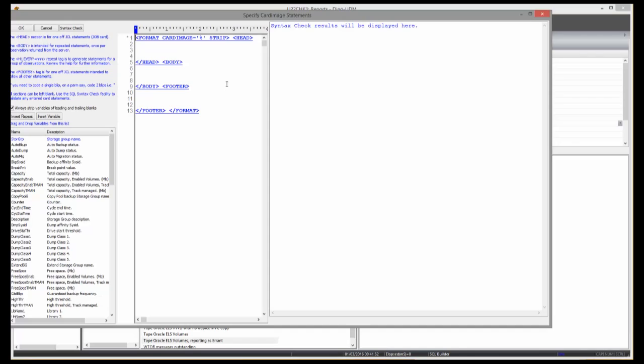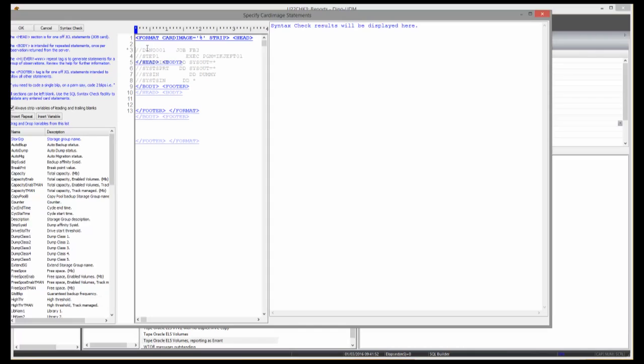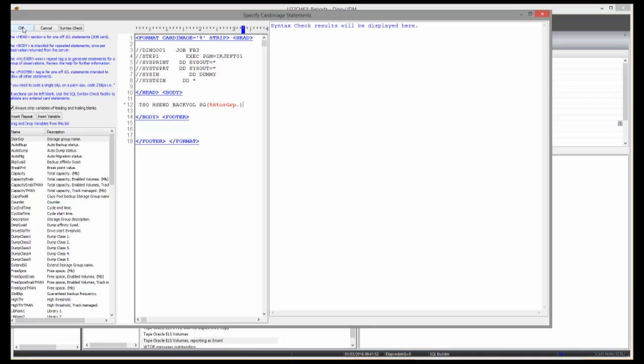In this example, I want to create JCL to run an HSM command for each unique storage group. You can save the SQL to run the report later or submit it to run immediately. The results are returned from all systems in a single request to a single window.